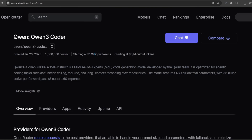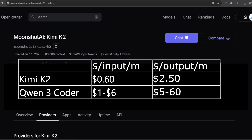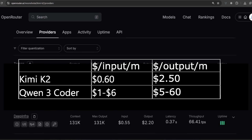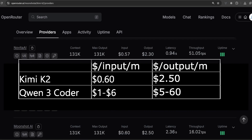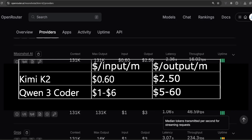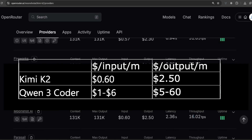Today we're going to compare the coding abilities of Kimi K2 against Qwen 3 Coder. Kimi K2 has a context window of 128,000 tokens and costs two and a half dollars for a million output tokens. Qwen 3 Coder has double that context and cost.